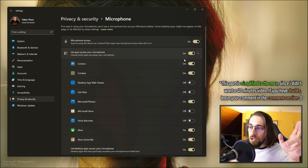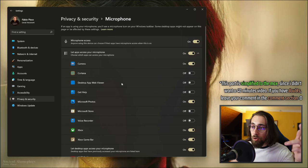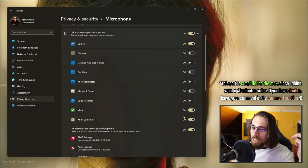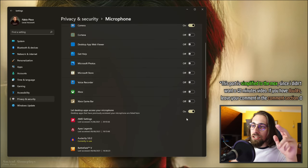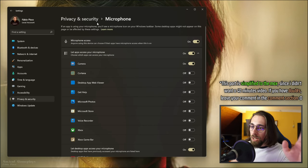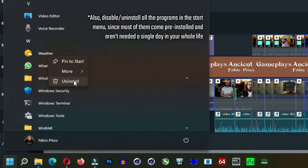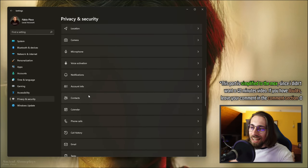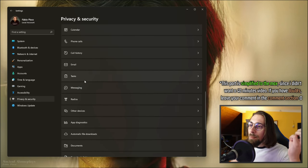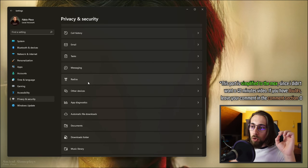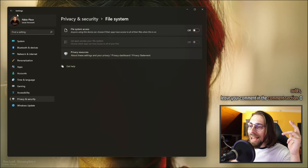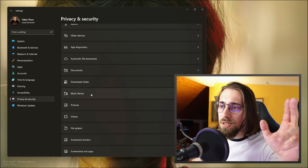For Microphone, only enable it for software you actually use. Disable it for Cortana, Microsoft Photos — there's no reason for those to access your microphone. Disable Voice Activation if you're not using it. Under Notifications, disable everything — contacts, calendar, phone calls, call history, email, tasks. Basically disable everything in Privacy and Security that you're not using, even the file system. This is one of the most important steps.